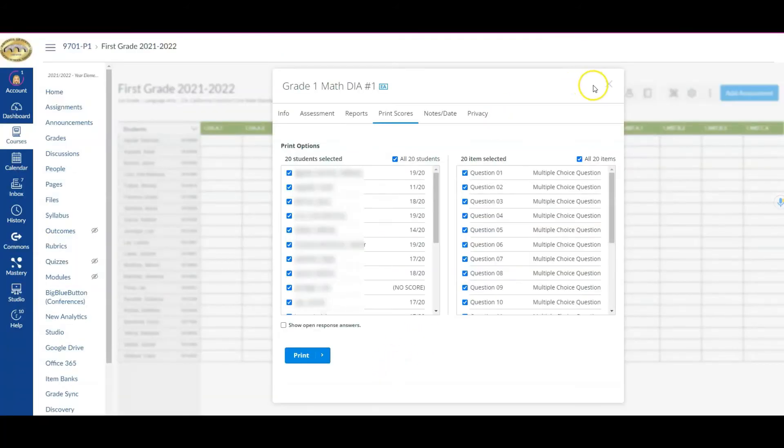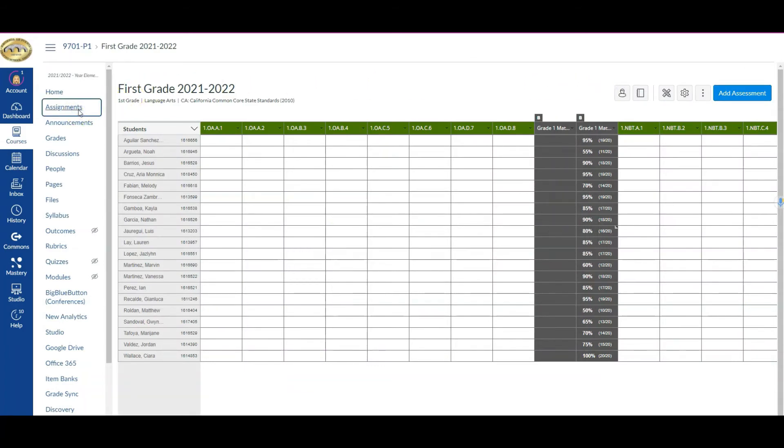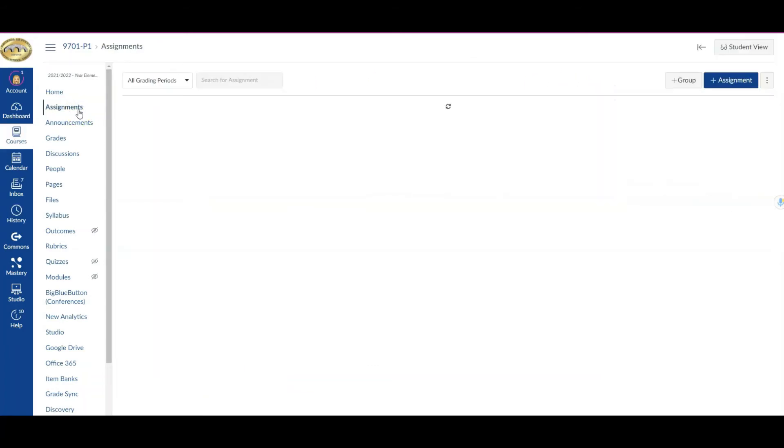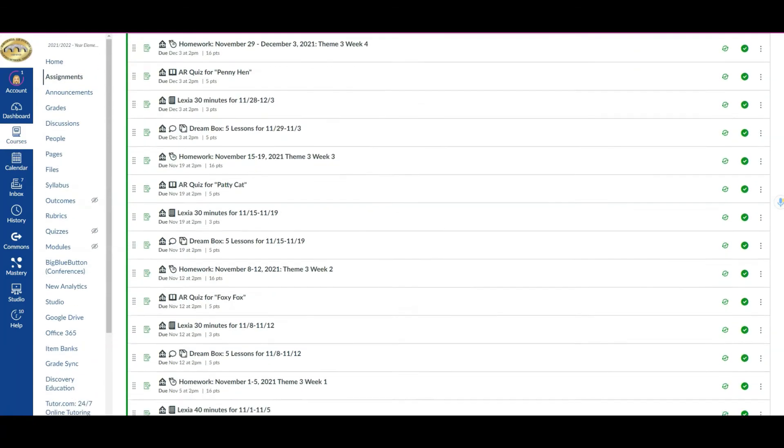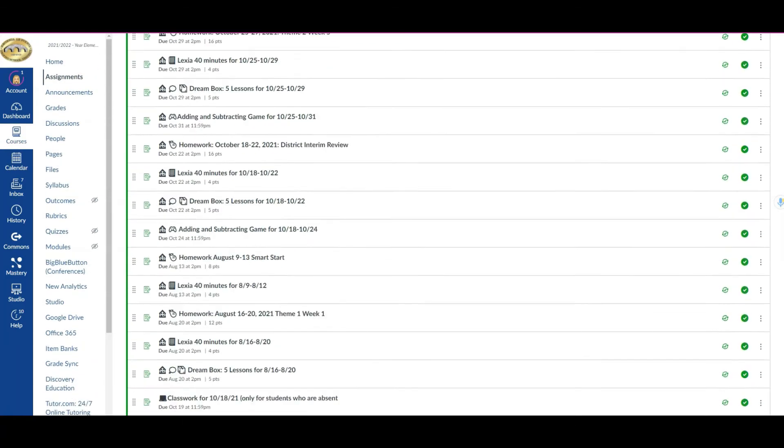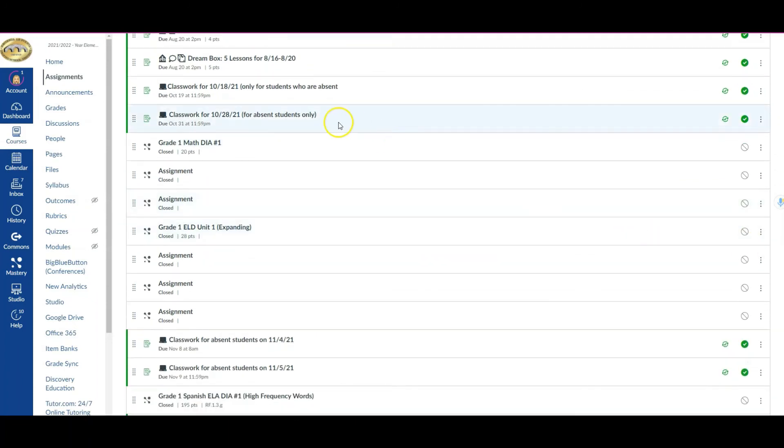Now this was one way that we accessed it from inside of your tracker. I want to show you that you can also do the same thing from the assignments and locating the assessment. So I'm going to close this and come over to assignments. Once you're here, you're going to quickly locate where that assignment is. It's the same exact one, so I'm going to click on it.